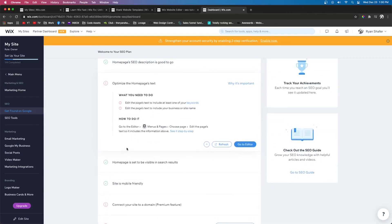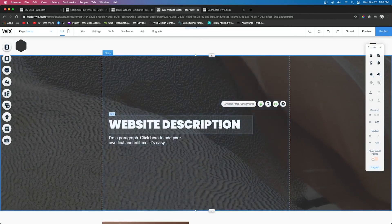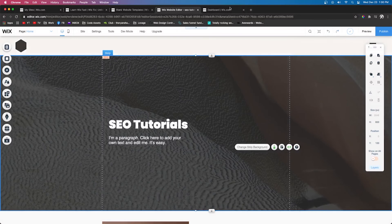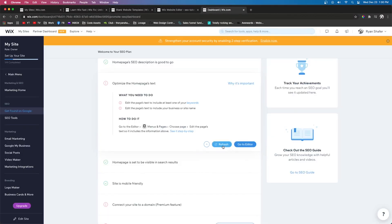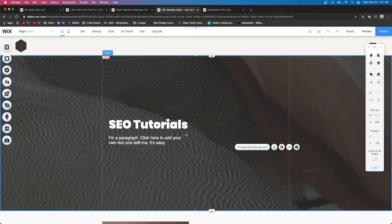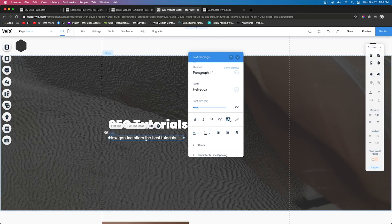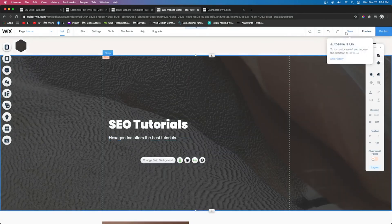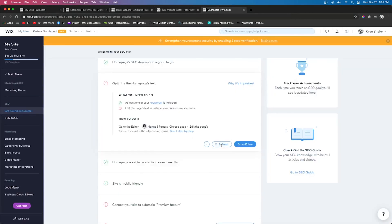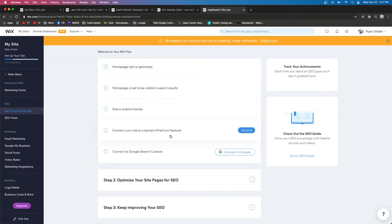Another step might be 'Optimize the home page text' — this means the filler text on your website has nothing to do with your chosen keywords. Make your text relevant, press Save, go back to the SEO plan, and press Refresh. One step will also have you include your business or site name, something like 'Hexagon Ink offers the best tutorials.' Press Save, go back to the dashboard, and refresh.